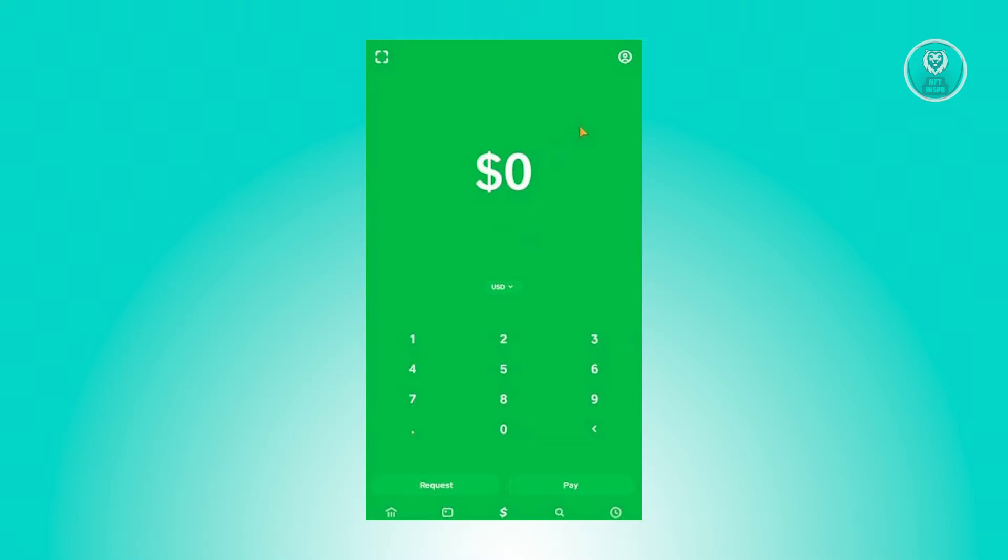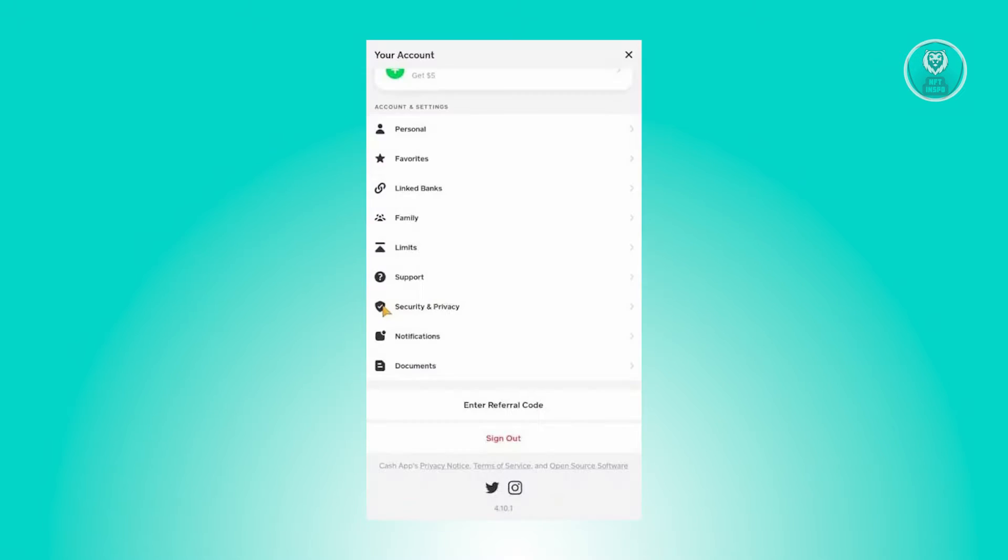The first thing you need to do is open up the Cash App mobile application, and from here click on your profile icon at the top right of your screen.